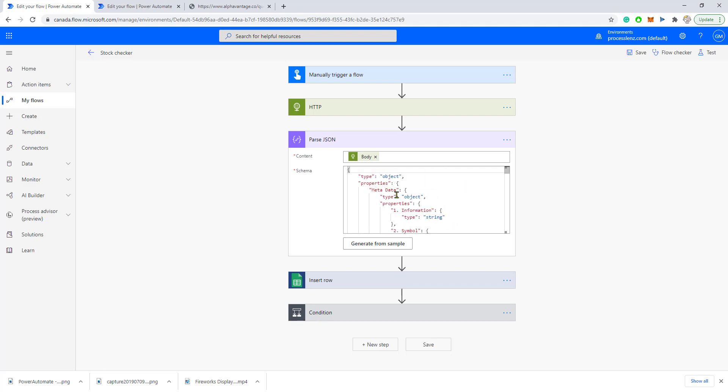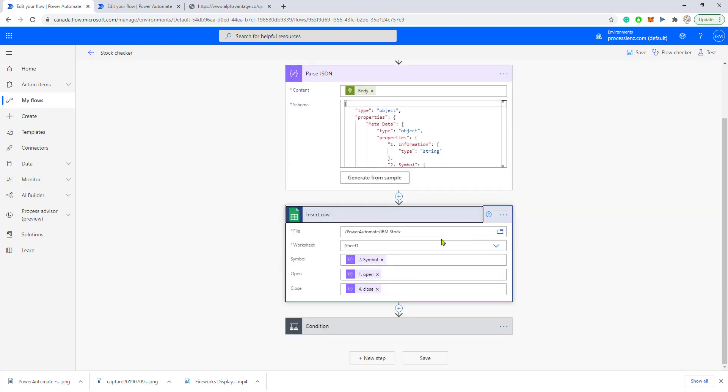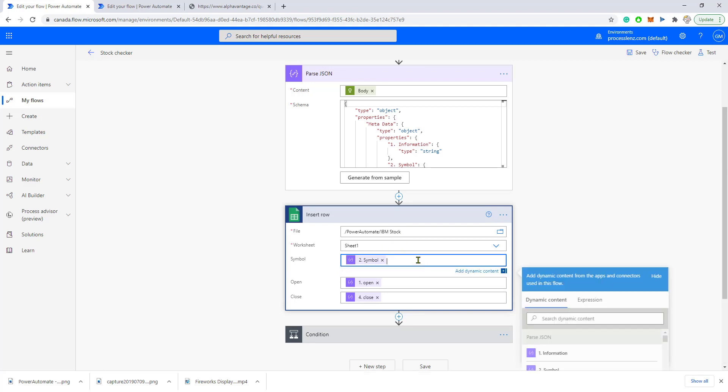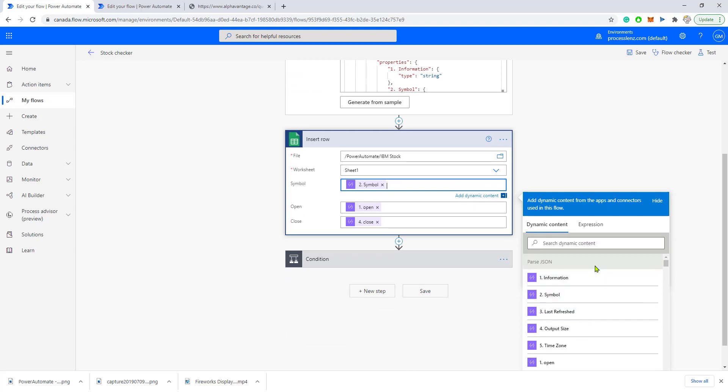Let me show you how you can use this information inside of your flow. It's very simple. Let's say, for example, we want to insert the stock information inside a Google Sheet. We would do this by simply clicking here, and Power Automate would automatically find the labels inside of the JSON file.